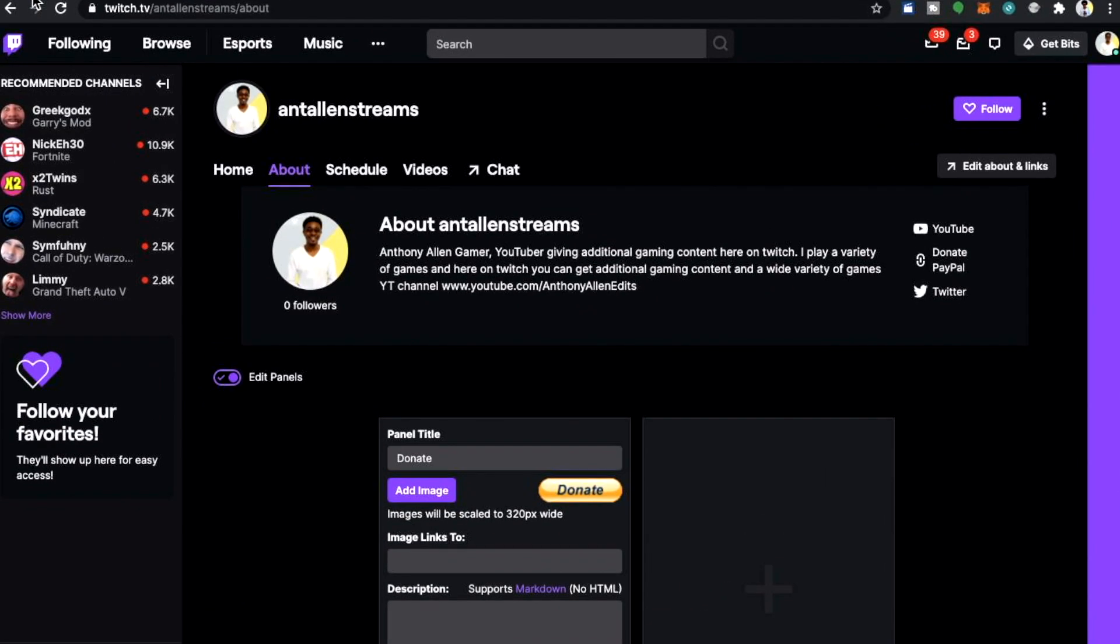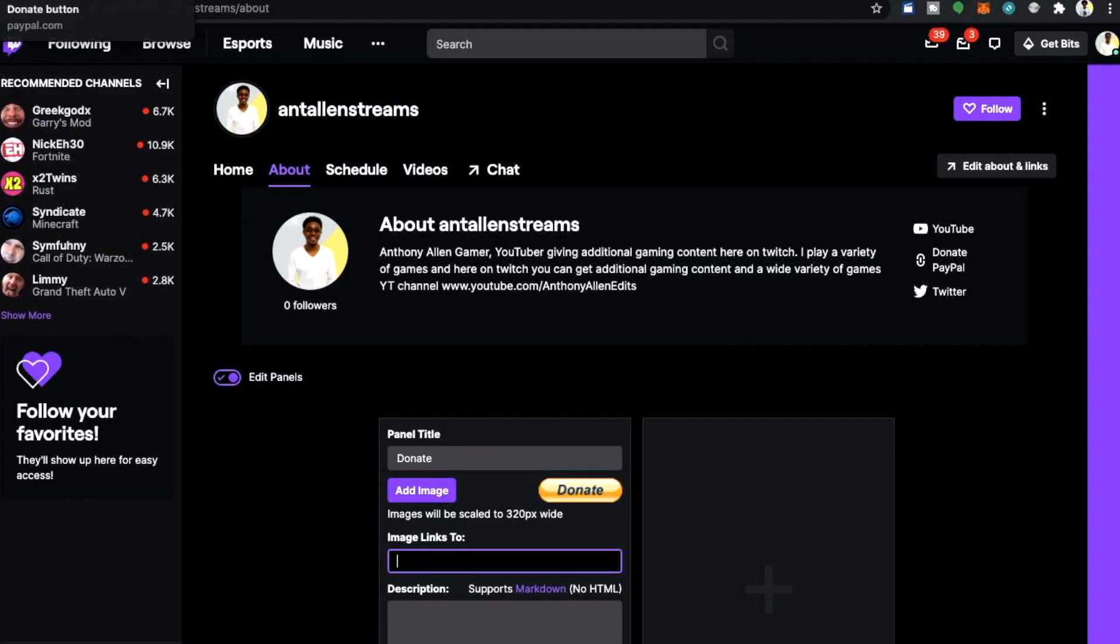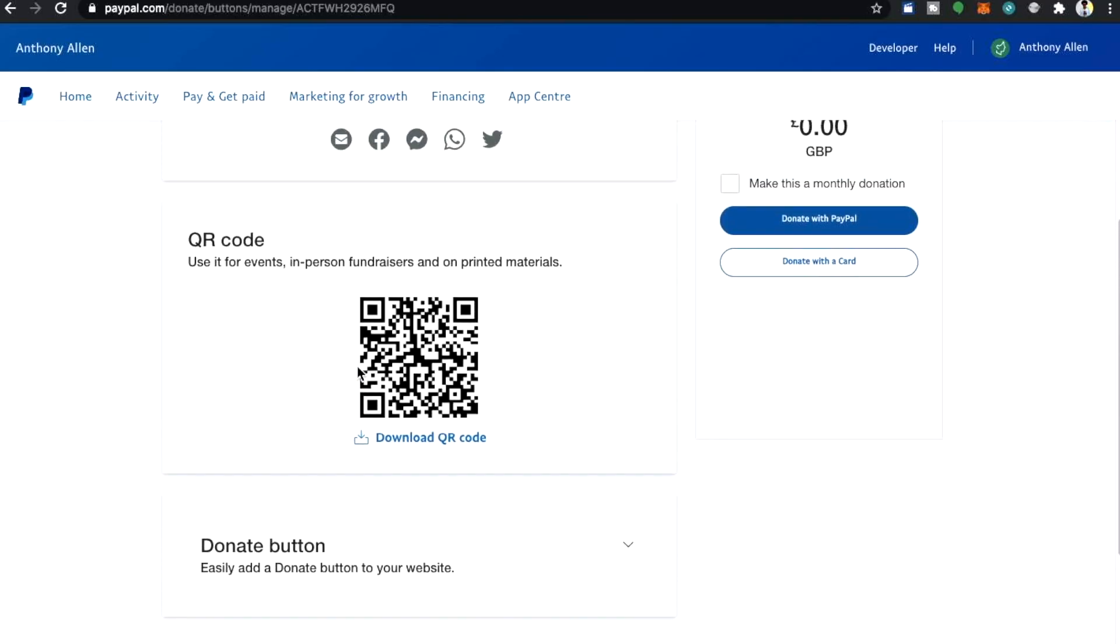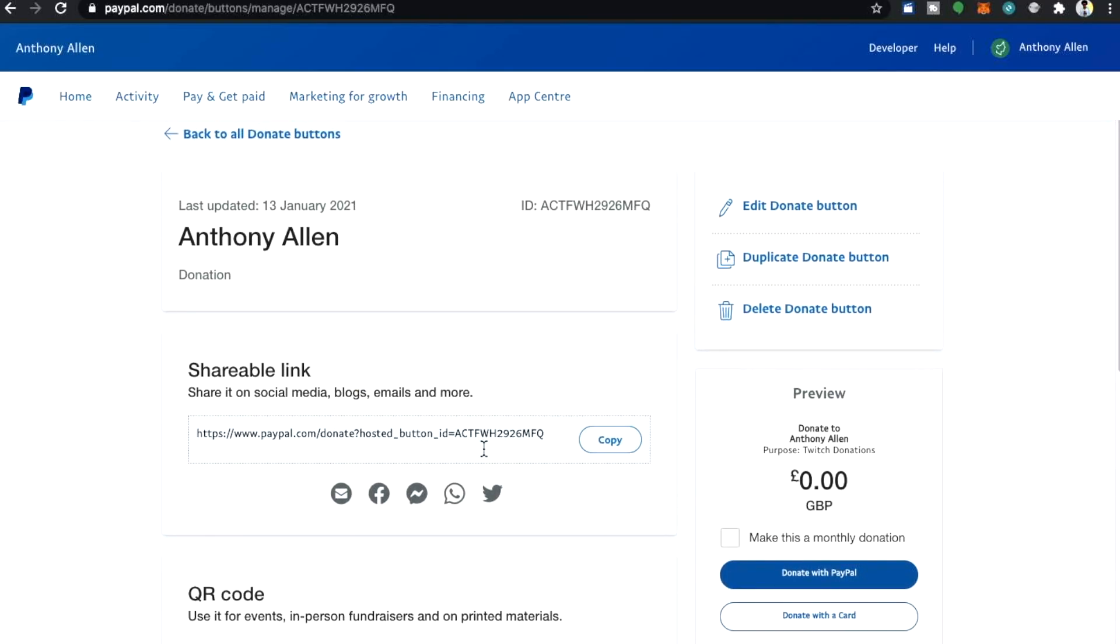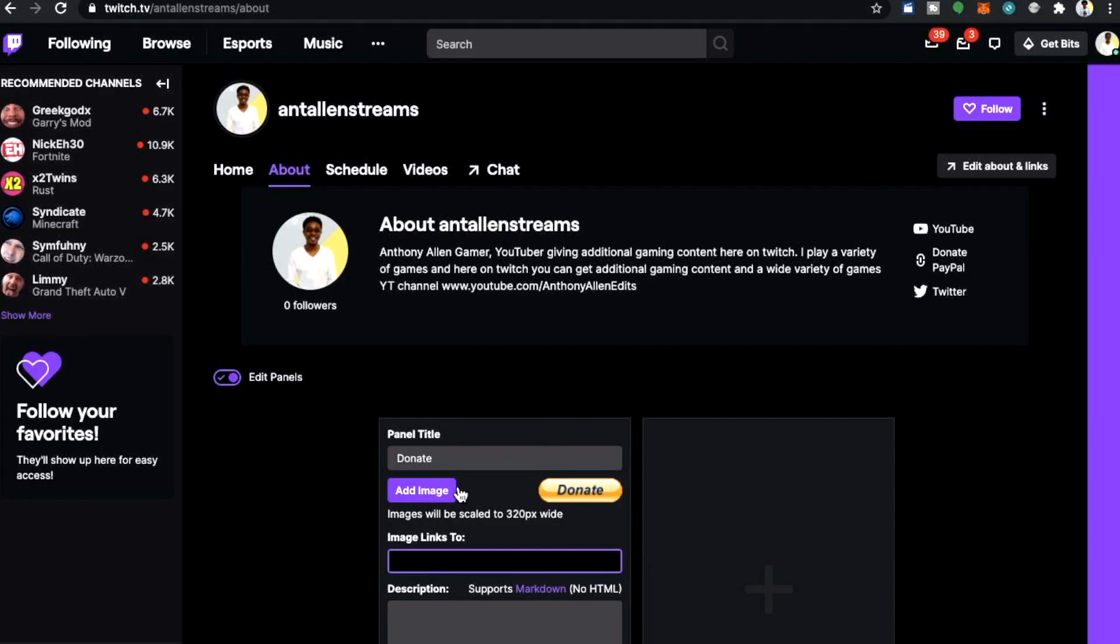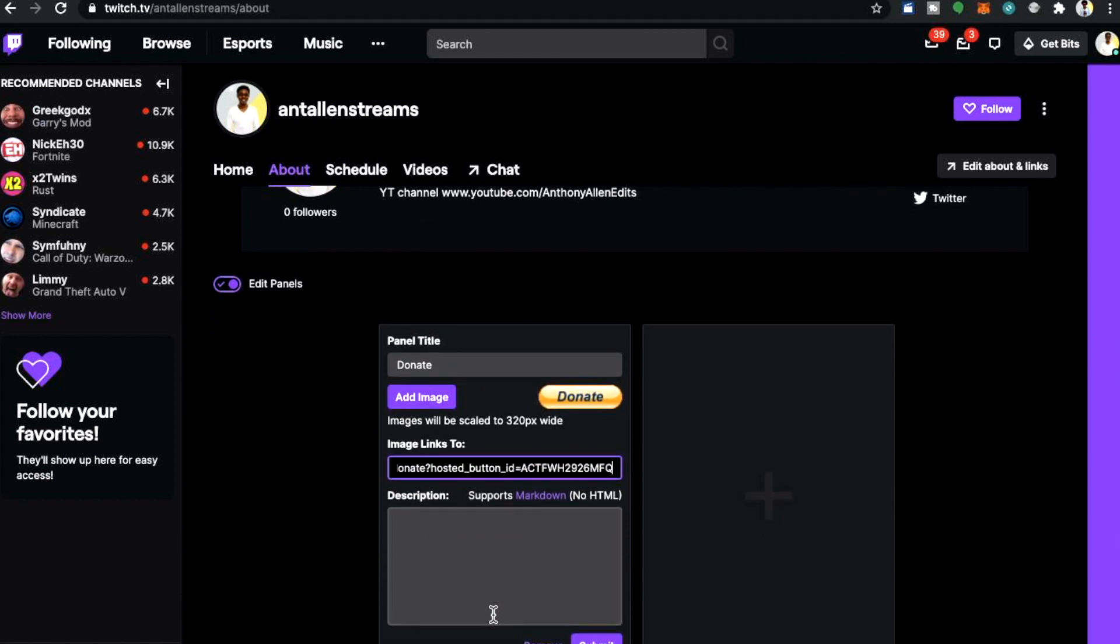But of course we're not done yet. We're going to be adding a link to the image of the donation button. And that's what we'll be doing now. Of course you can add a description if this is something that you feel that you need to do. Now going back to PayPal, we need to look for the shareable link. Copy the shareable link. Now let's go back to Twitch. And you want to paste your shareable link into image links to on your Twitch page.